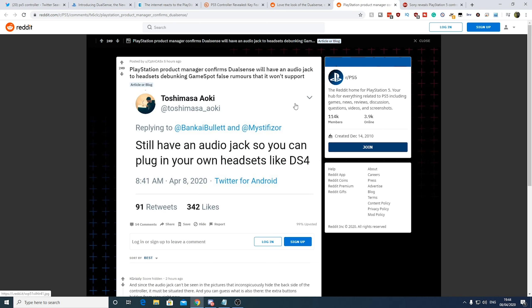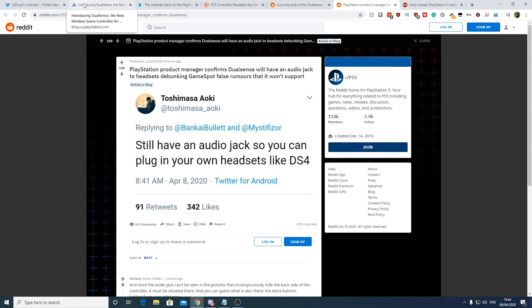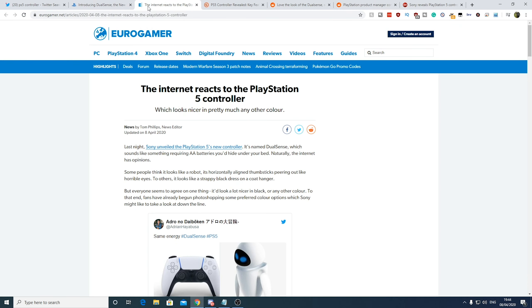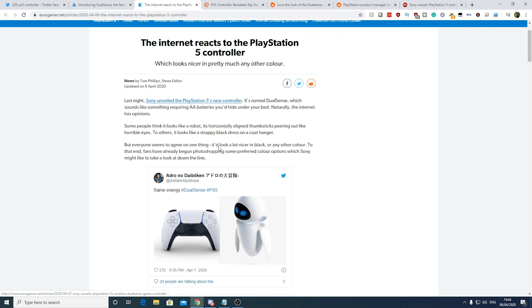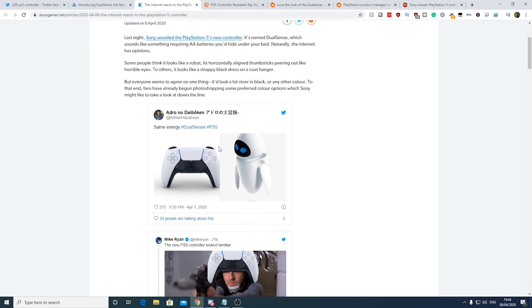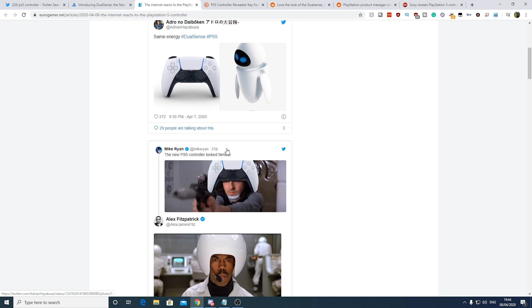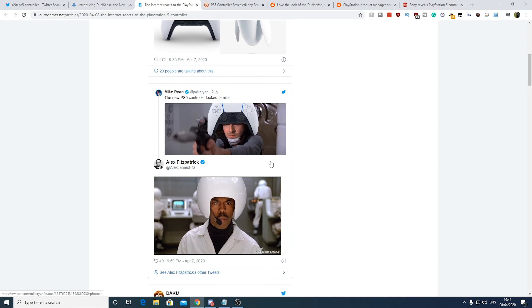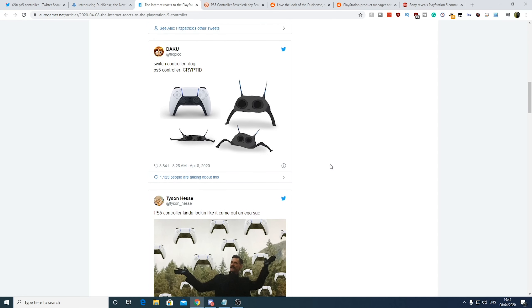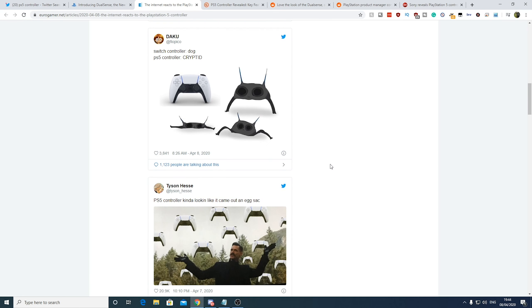So the actual product manager for DualSense has confirmed it will have audio jack to headset support. So yeah, you can still plug in your own headsets like the DualShock 4. So I've been looking on a few of these websites and different reviews and stuff.